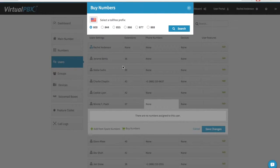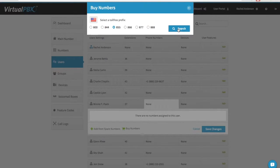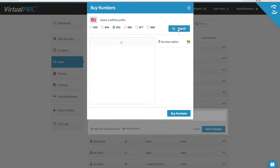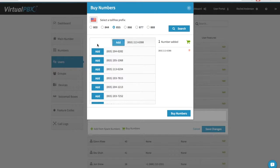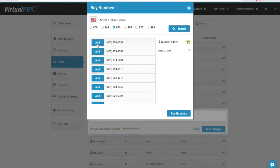For Toll-Free Numbers, select the prefix you wish your Toll-Free number to have, then click Search. The dashboard will populate a list of available numbers. Choose the numbers that you want to add by clicking the Add button next to the number. Now click on Buy Numbers.